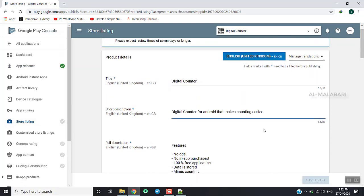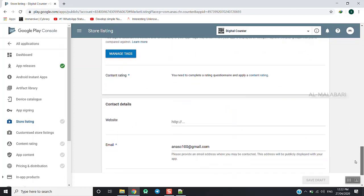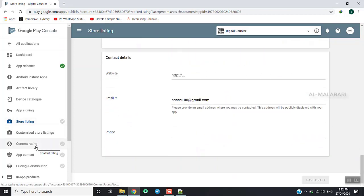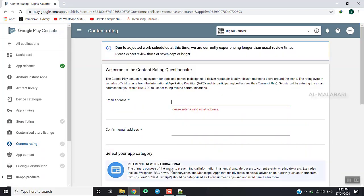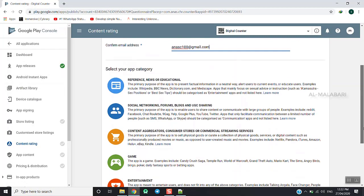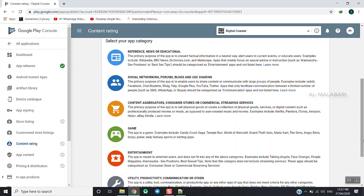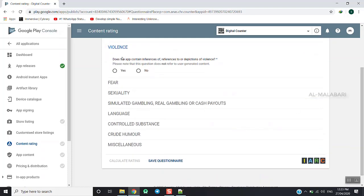Now I am going to show you how to do the content rating. Click on the email address and select the app category. There are options like news, educational, social networking content — I am going to select Entertainment. Does the app contain references to violence? No.